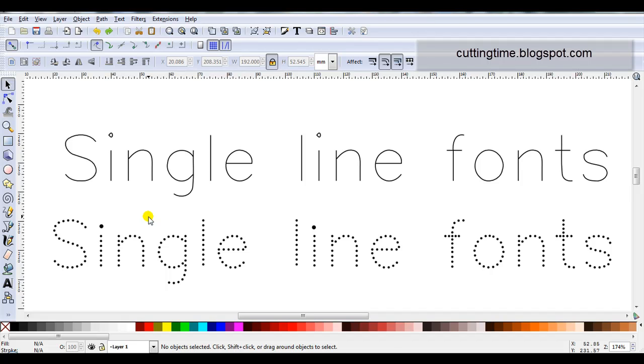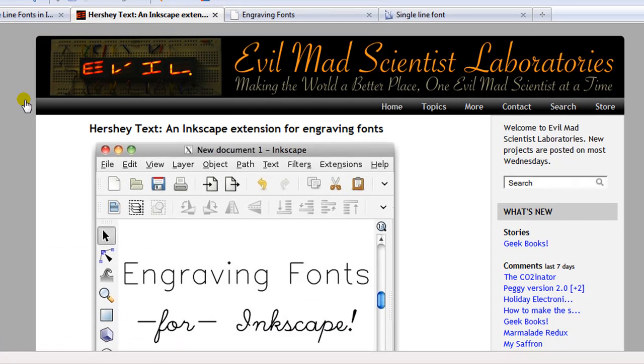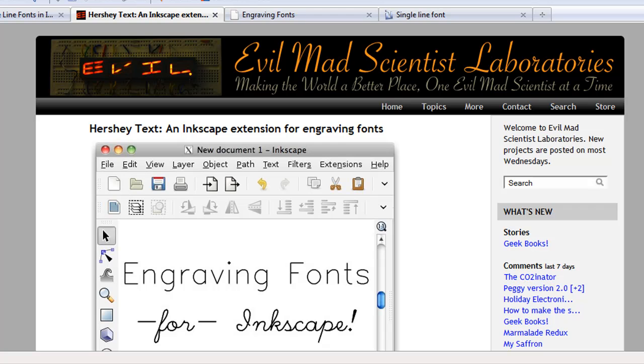So the first site I would like to feature is actually an extension that you download and add to Inkscape. I will add the link to this website directly underneath the video that you're now watching. It is also available on my blog. So follow one of the links to this site and read the instructions.